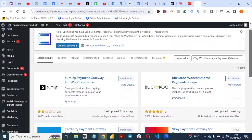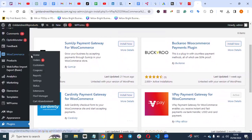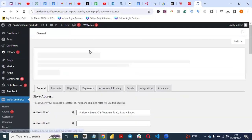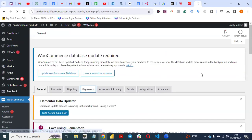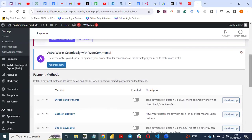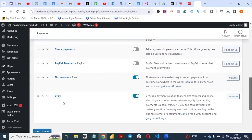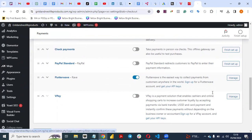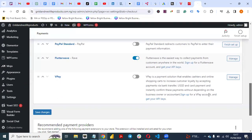Once you activate the plugin, go to WooCommerce on the left-hand side, then go to Settings. Once you go to Settings, click on Payments. You will see VPay listed there as part of the payment options.